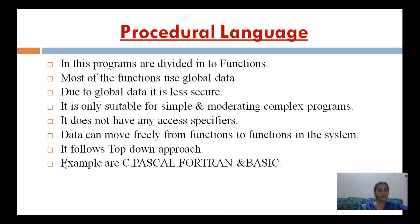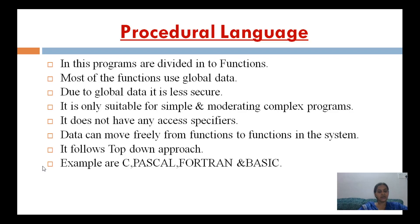Procedural language follows a top-down approach. In this approach, we focus on breaking the problem or program into small parts, and the communication among modules is less. Examples of top-down approach languages are C, Pascal, Fortran, Basic, etc.